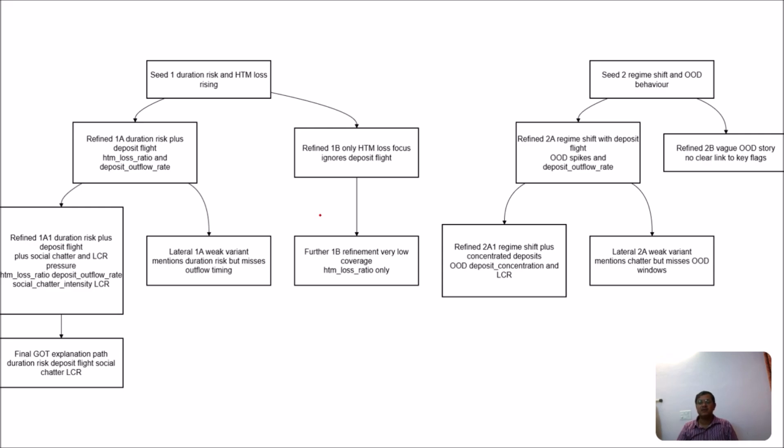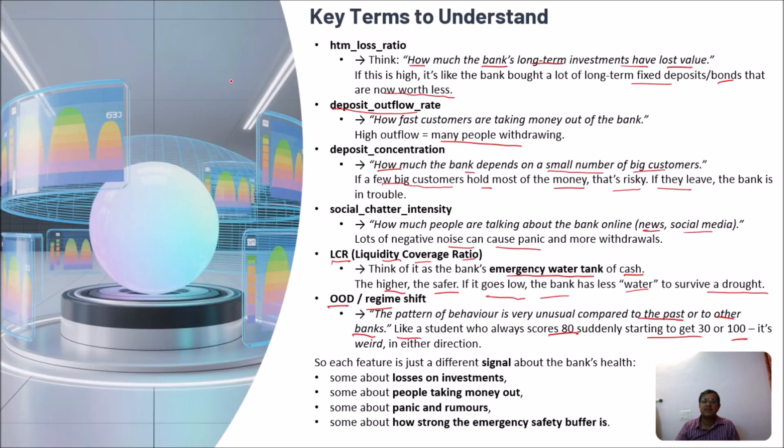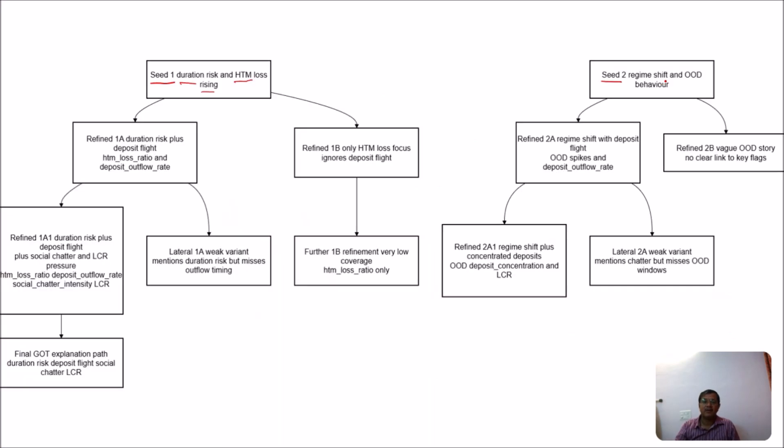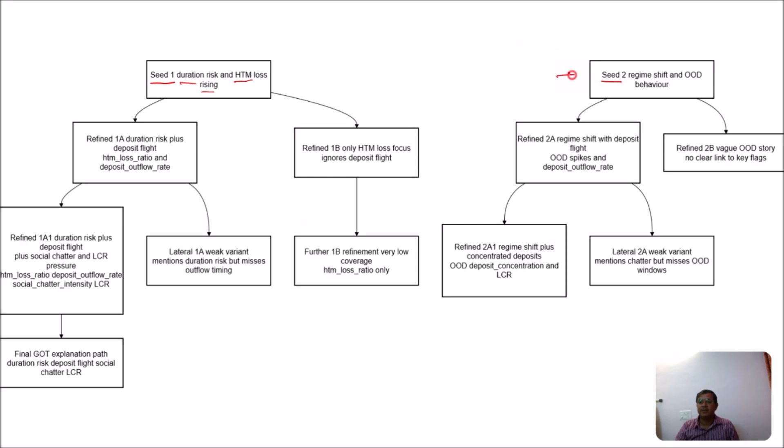So now we will use those things and try to understand how our system that we had developed actually creates the graph of thoughts. First of all, the system reads all the data, analyzes the data, and applies the Graph of Thought strategy to solve the problem. As I discussed, first of all we start with the seed. Here we have taken two seeds, seed 1 and seed 2. Seed 1 is duration risk and STM loss risk. STM loss risk means how much banks' long-term investments have lost value in a given duration. And the second seed is regime shift and OOD behavior. Regime shift means how the bank is behaving equally in a given scenario. And in the current case, it may be negative because the data is indicating some financial crisis is going to start.